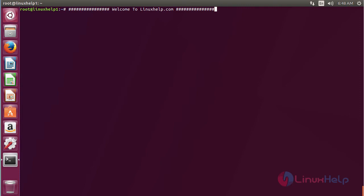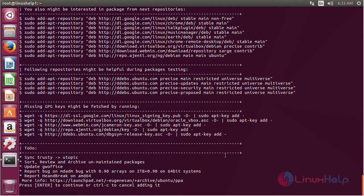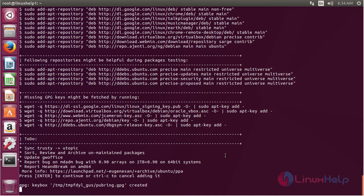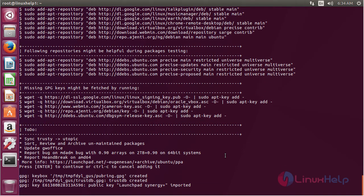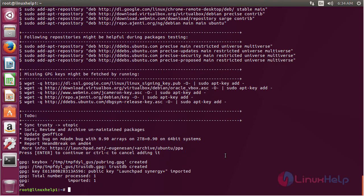For installing RAR on Ubuntu 17.04, first you need to add the repository. For that, use the command add-apt-repository ppa:eugenesan/ppa and press enter. Press enter to confirm the process of adding the repository. Now the repository has been added successfully.